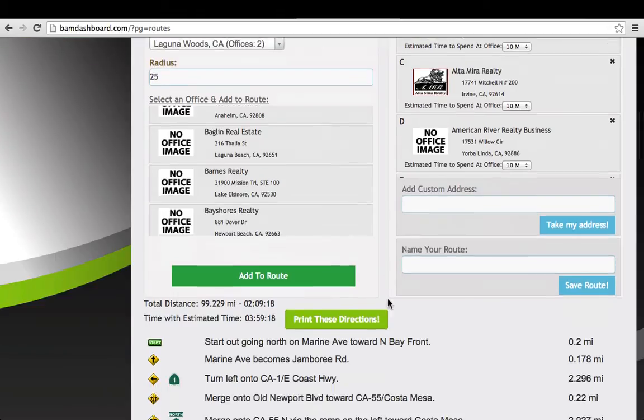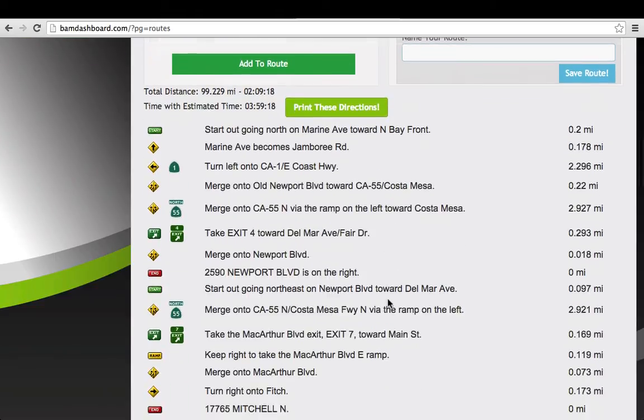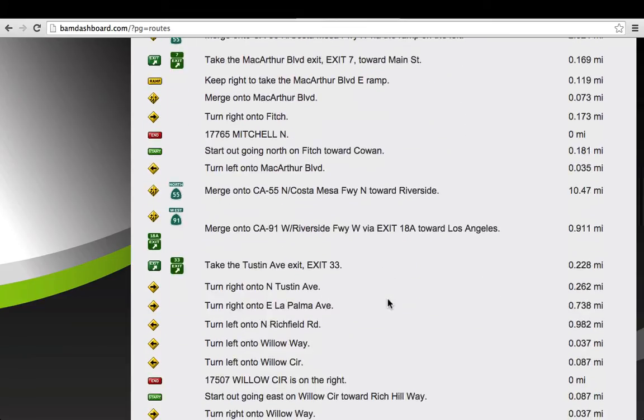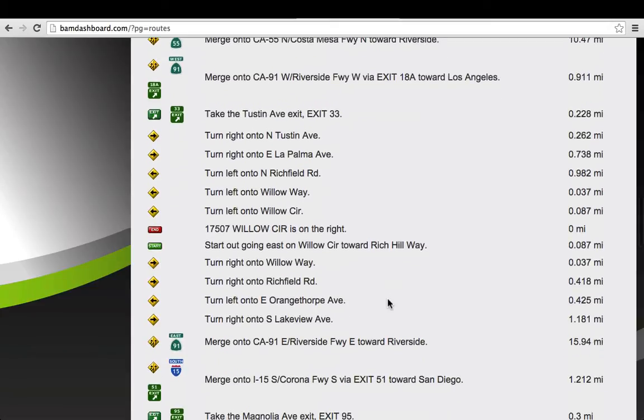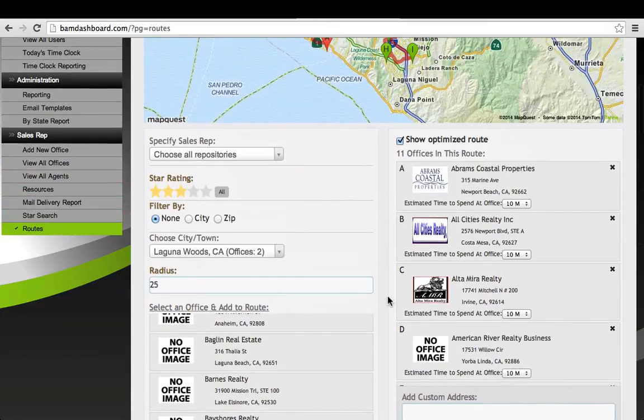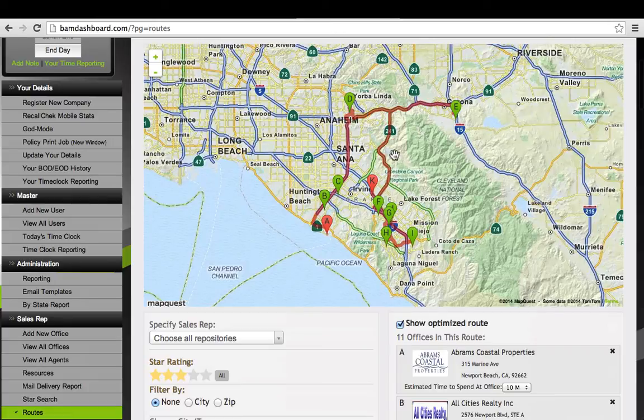So here's a four-hour route, turn-by-turn directions, ready to print or put on someone's cell phone screen for one of your sales reps, and 11 offices all over Southern California and the Inland Empire.